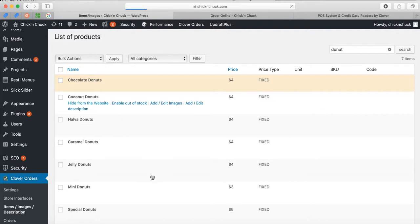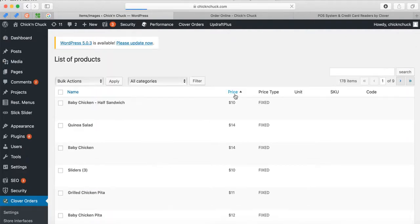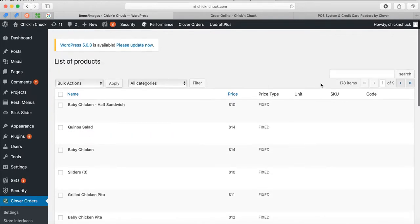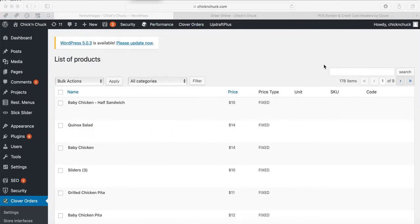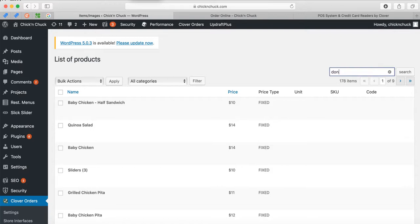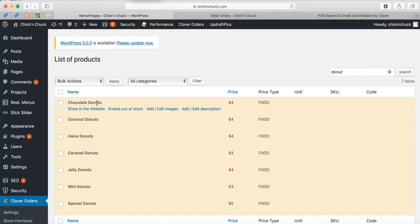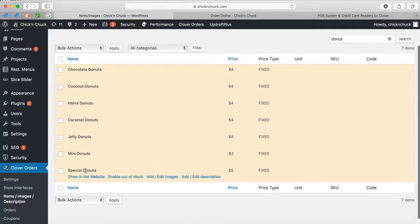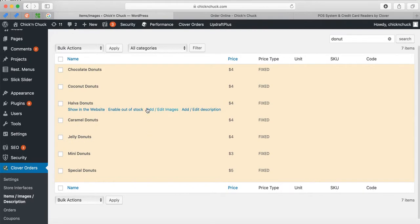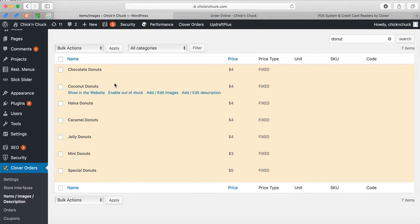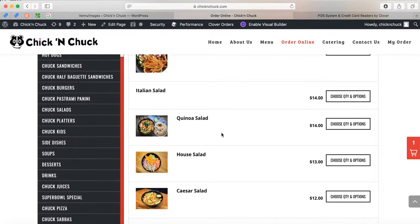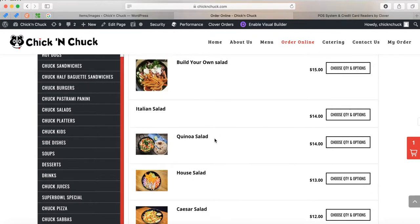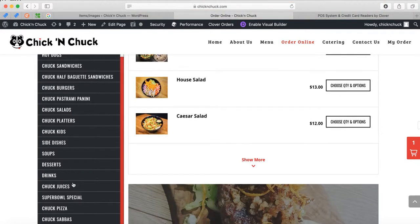I removed all the donuts. You can see all these donuts here — it says hidden from the website. When it's in yellow color like this, it doesn't appear on the website. It says Show on Website because I hid it for you.